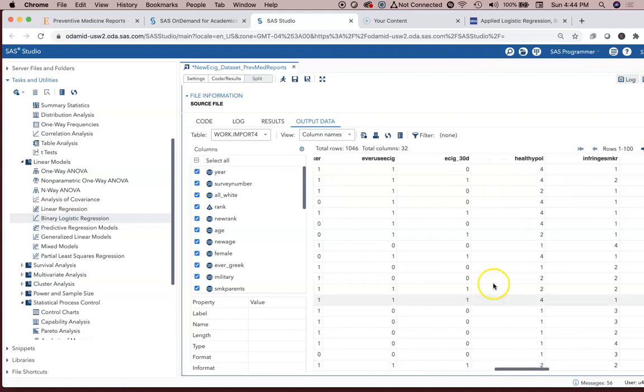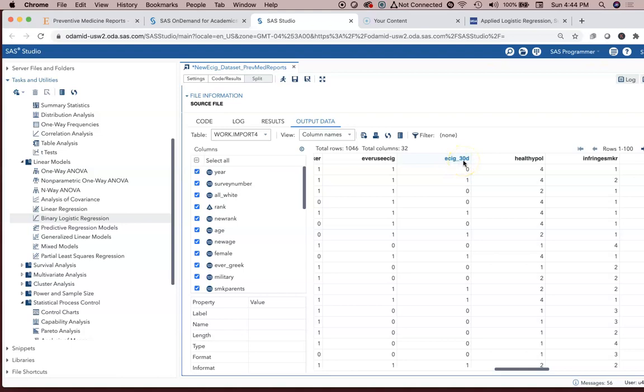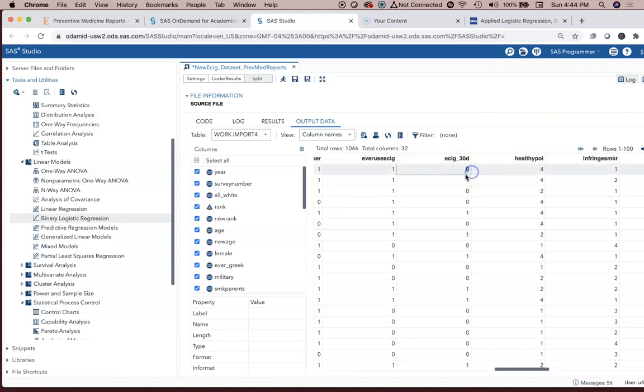You have some familiarity with these variables already. And if we're going to try to predict the risk factors for ever used e-cigarettes in the last 30 days, we have to know that zero means no, one means yes.